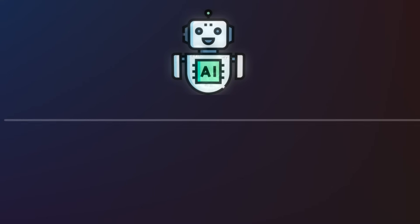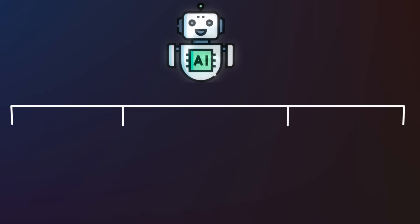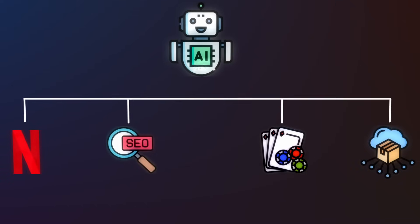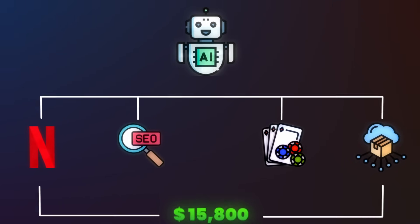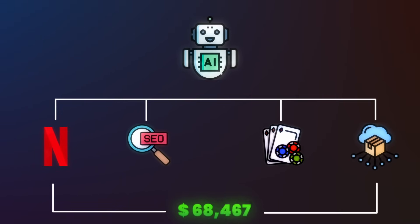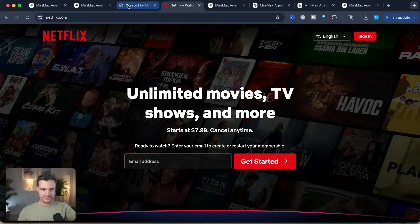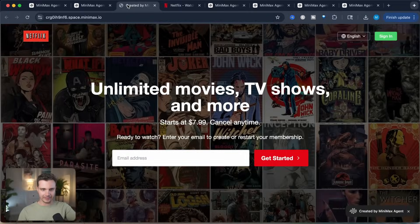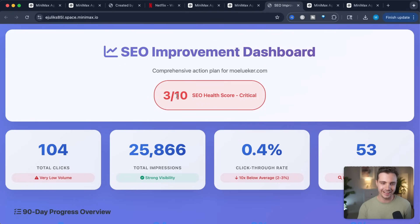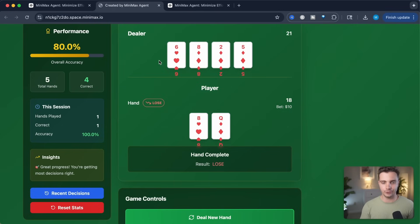I just used an AI agent to build the foundation to four different businesses that could each generate thousands of dollars per month. I built a Netflix clone, an SEO consulting dashboard, a gambling education simulator, and a digital product empire. And I did it all in just one hour using this Minimax AI agent.